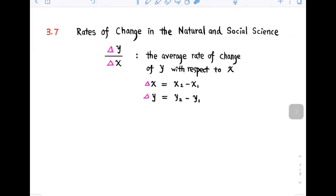The difference quotient delta y over delta x is the average rate of change of y with respect to x over the interval x1 to x2, where delta x is equal to x2 minus x1, and delta y is equal to y2 minus y1.